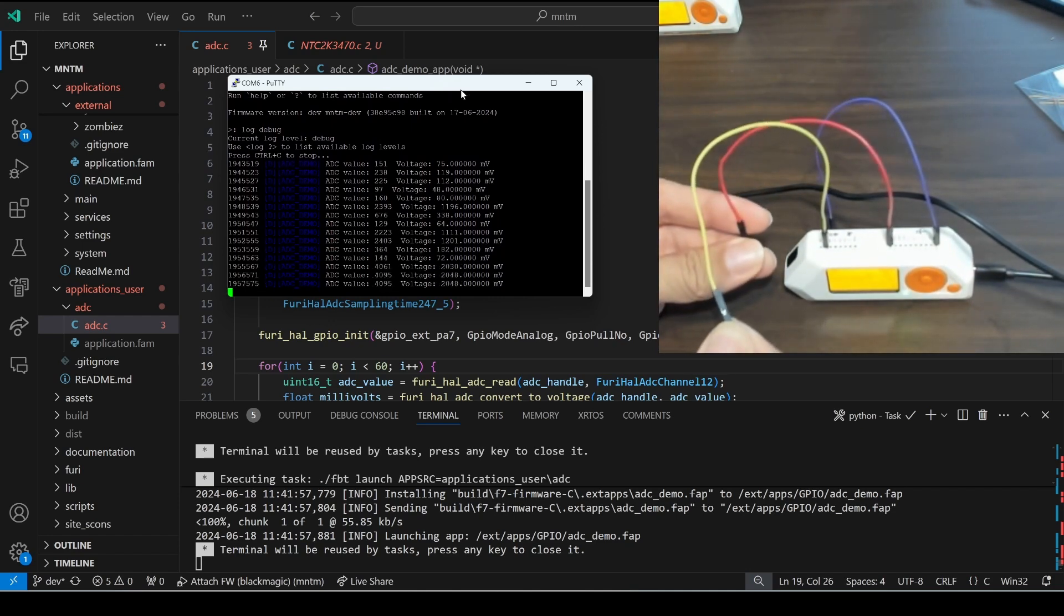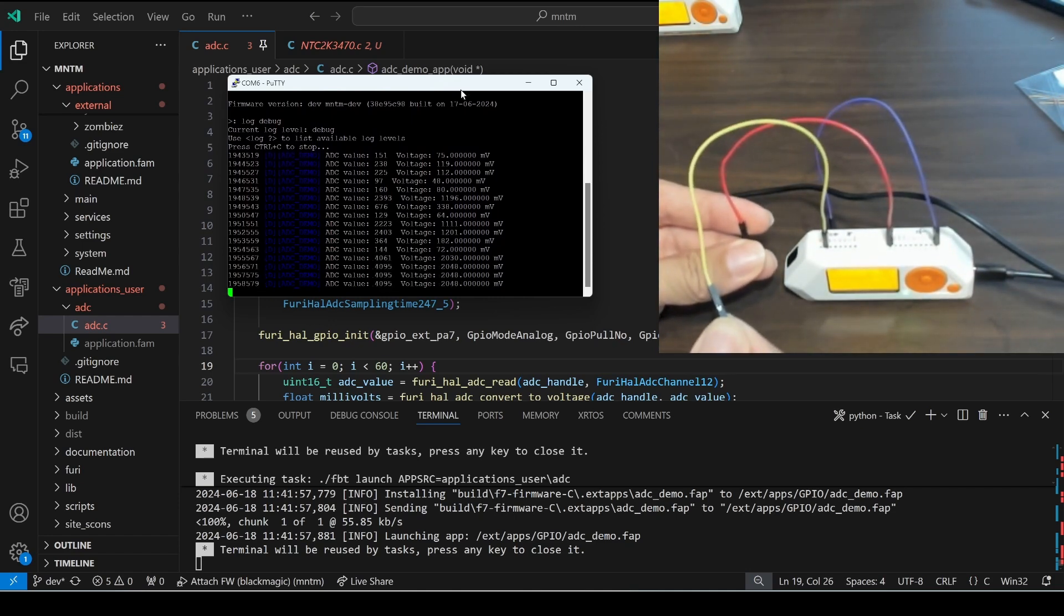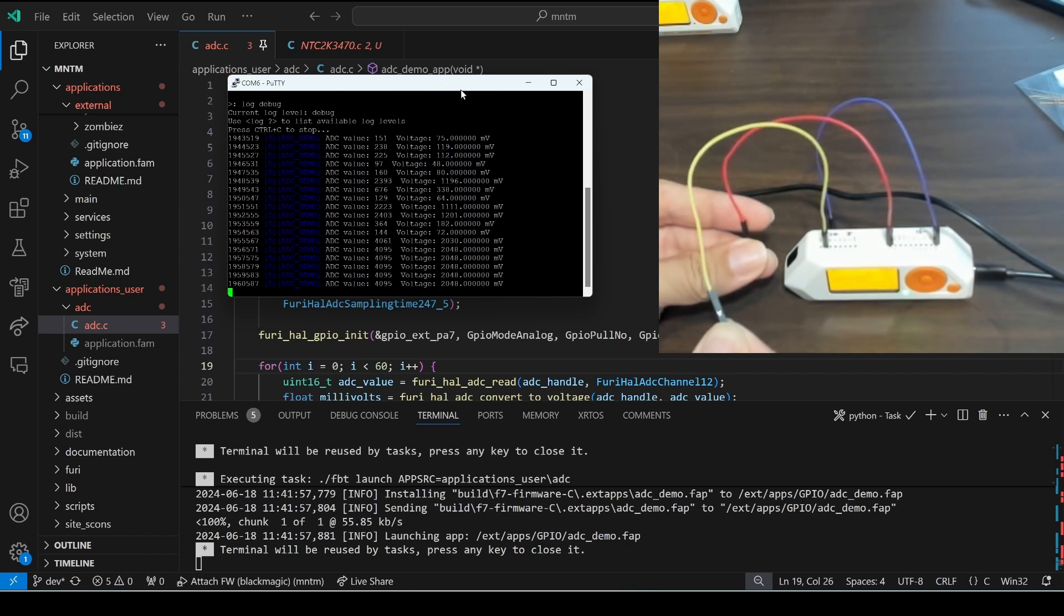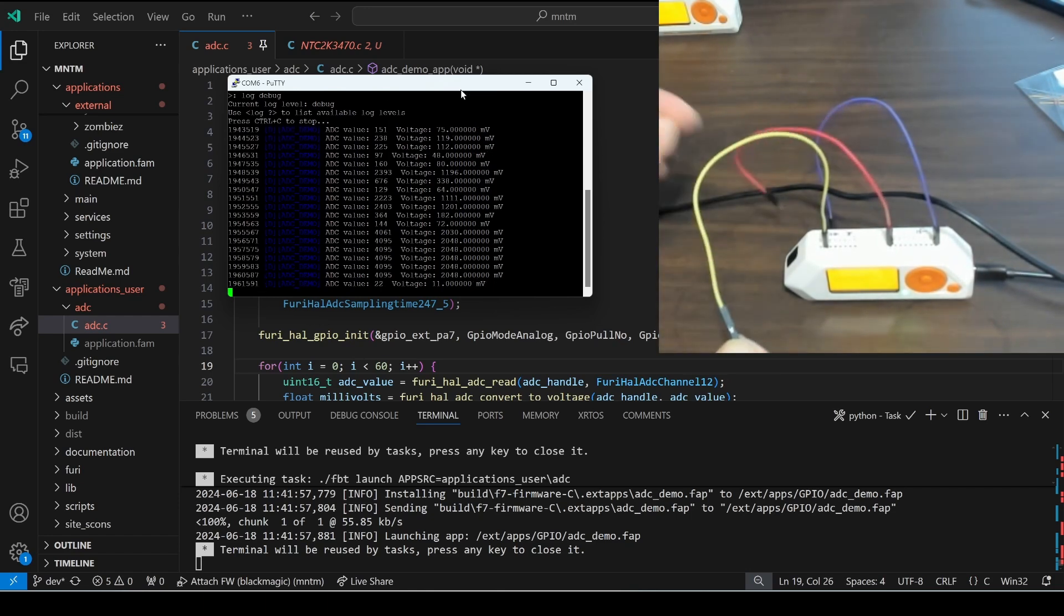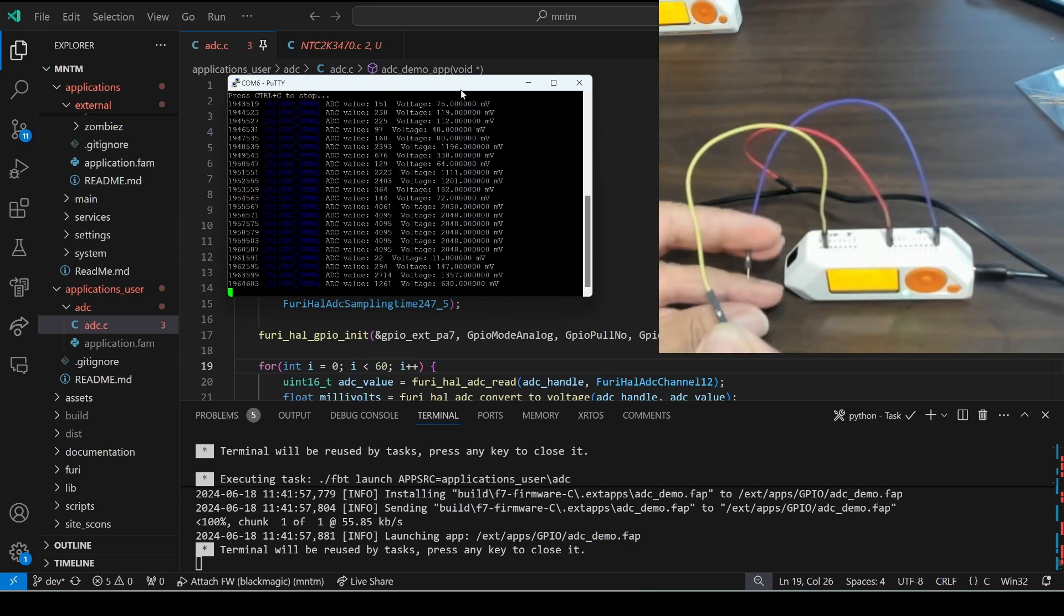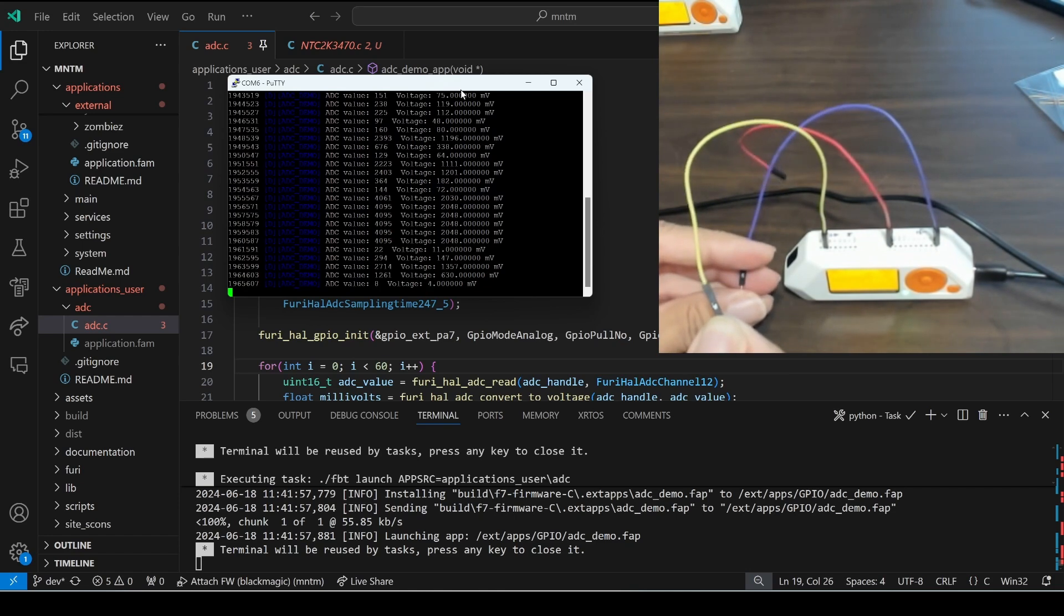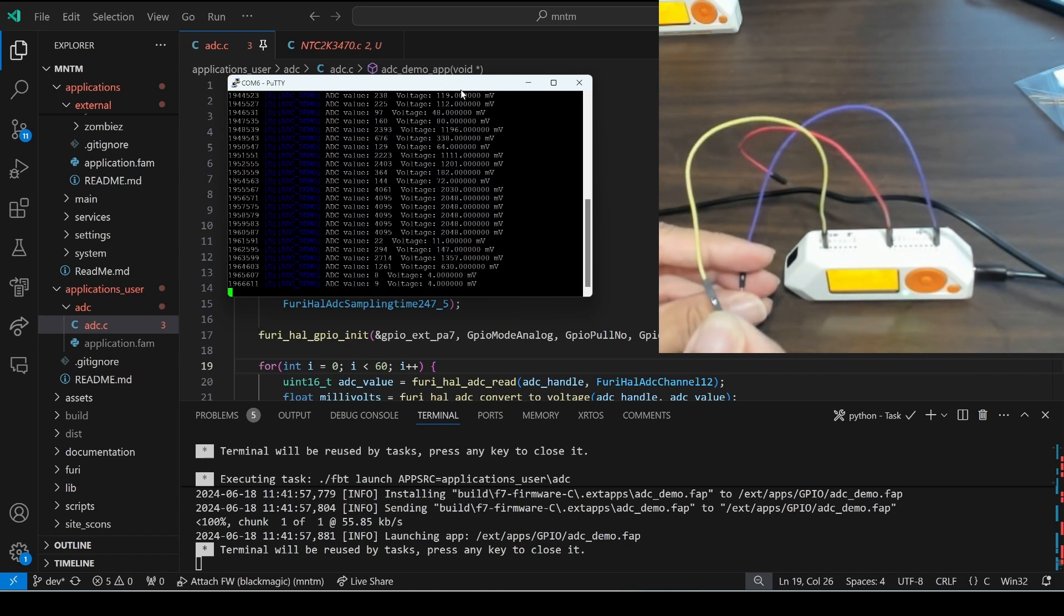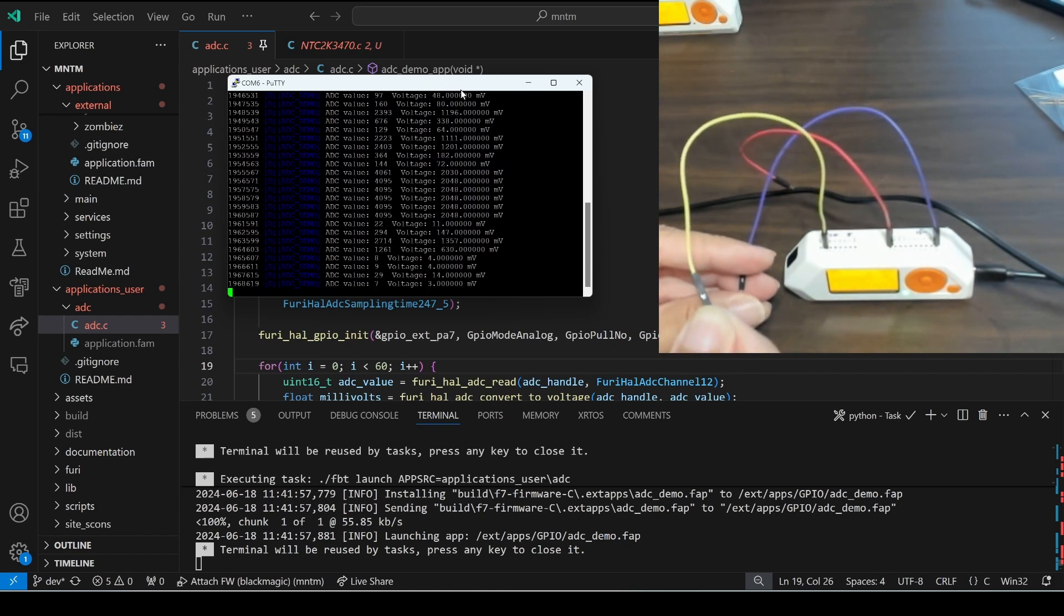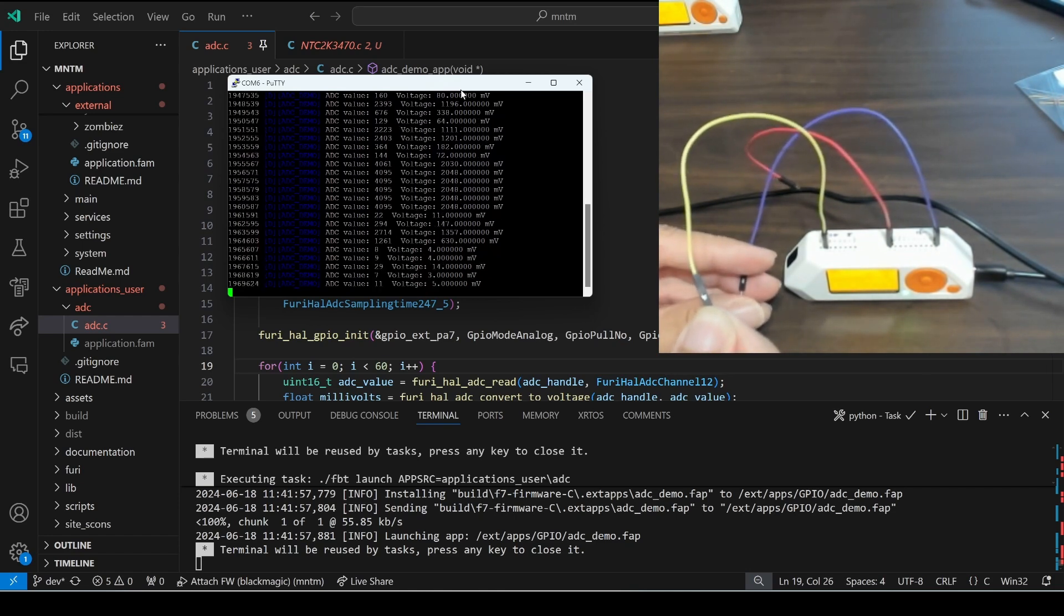If I touch the positive wire with the other hand we max out that voltage and if I press the ground wire we bring it down to almost zero millivolts.